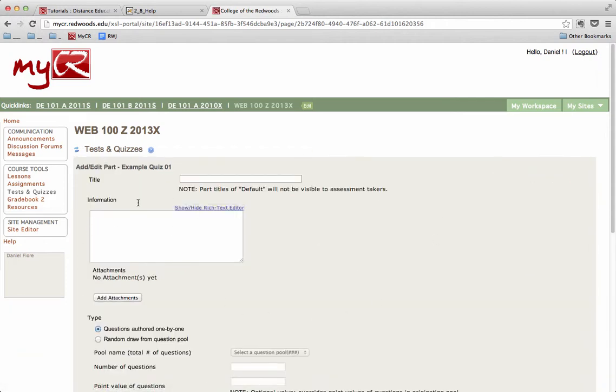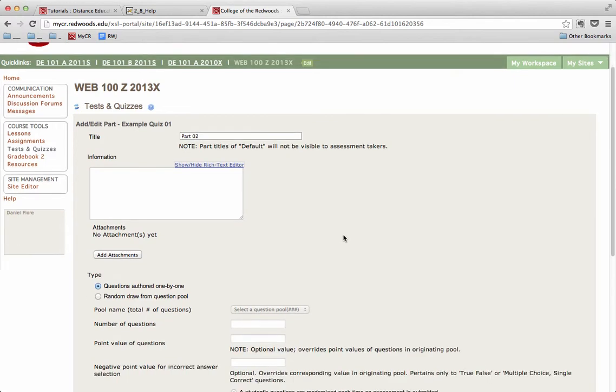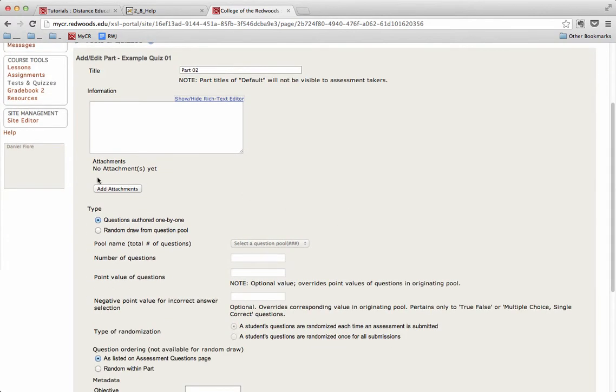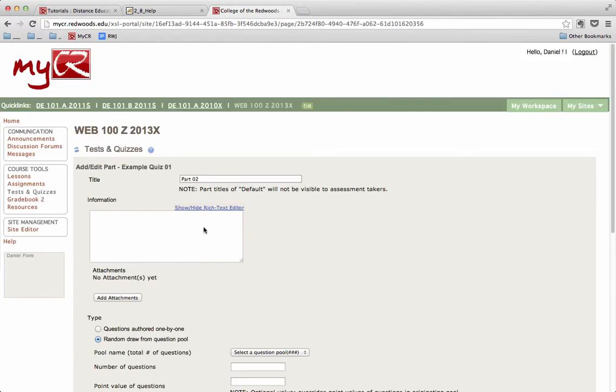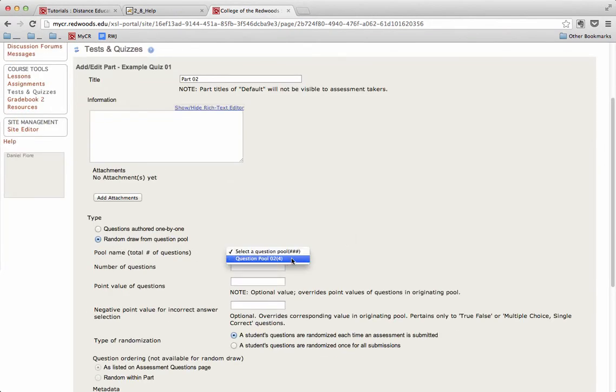And again, it's very similar to what we just saw. We can add a title in, which I will call Part 2. Scroll down and select Random Draw from Question Pool. Under Pool Name, I will drop down and select Question Pool 2.